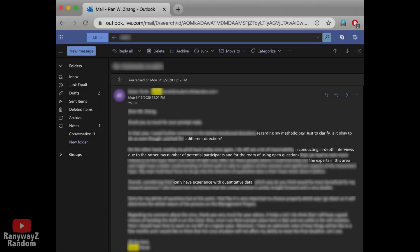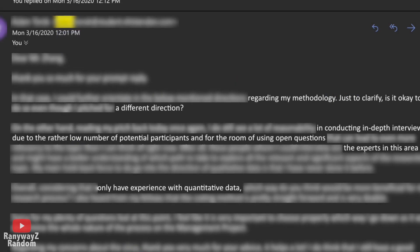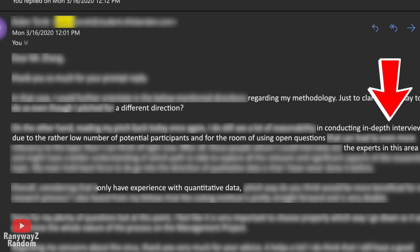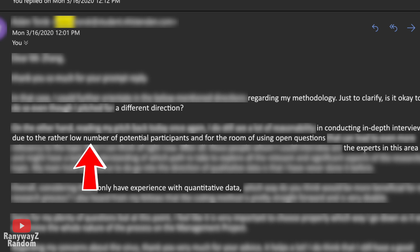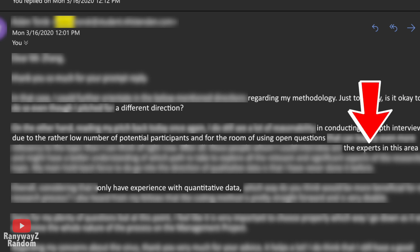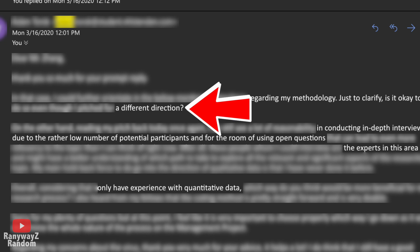Here's a good question a student asked. In his preliminary research proposal, he wanted to do something quantitative, like a survey study. But now he's thinking perhaps he should do something more qualitative, perhaps an interview-based study, because he has a small sample of experts in the field. So should he switch from a quantitative research design to a qualitative one for his bachelor's thesis?